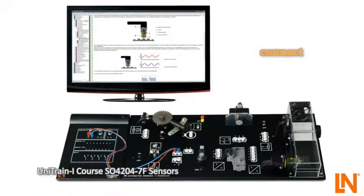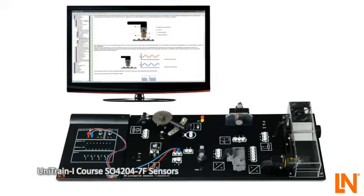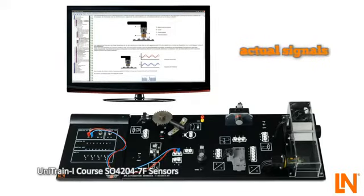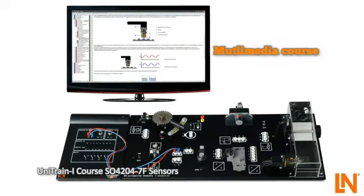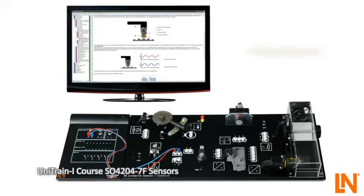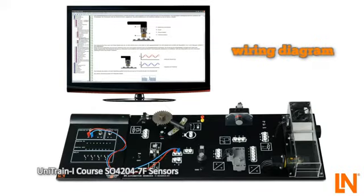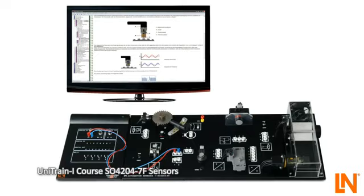Connect the individual sensors with 2mm cables to test the operation. Get to know and understand the actual values of the sensors. Take the measurements and record them directly in the multimedia course. Learn and master each sensor's wiring diagram symbols. Recognize the need for various sensors with respect to the optimal engine operation with Unitrain iCourse from Lucas Nülle.